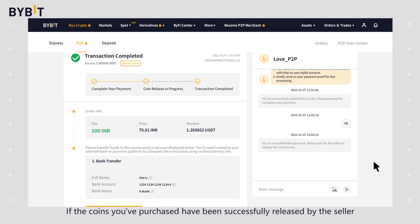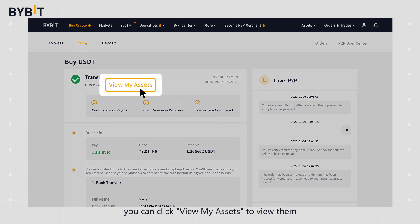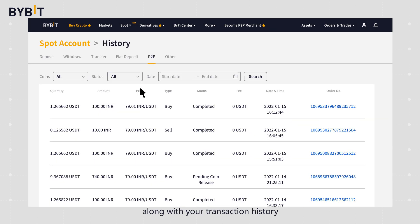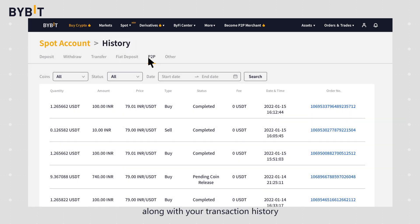If the coins you've purchased have been successfully released by the seller, you can click view my assets to view them along with your transaction history.